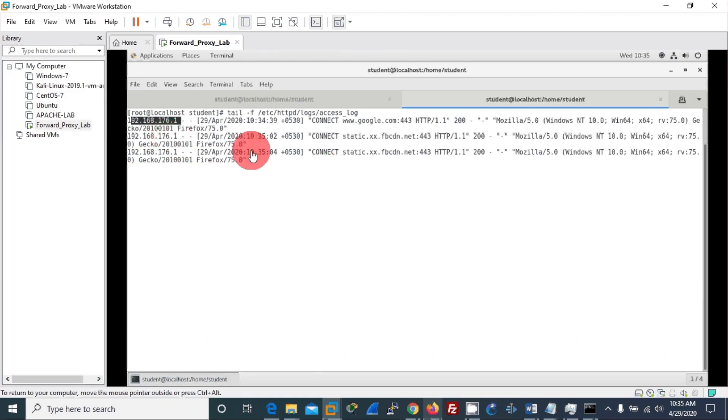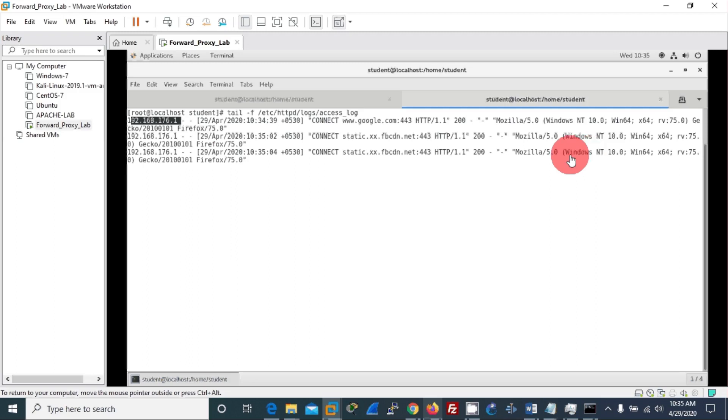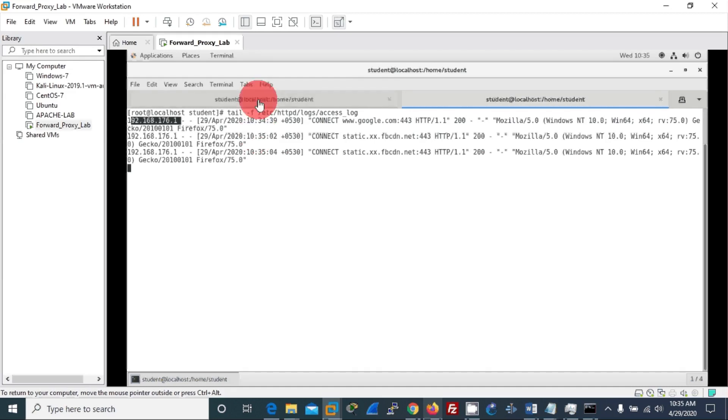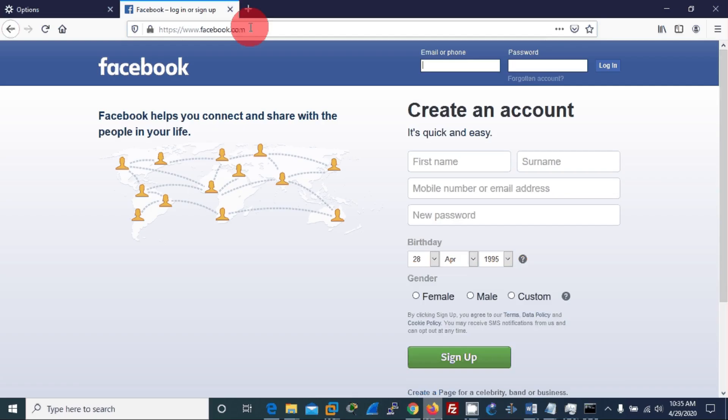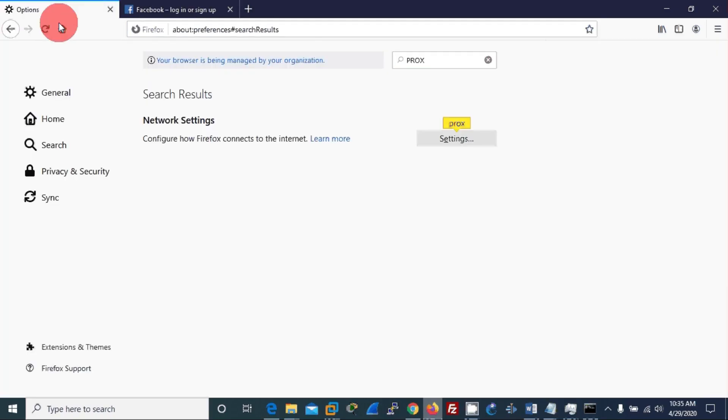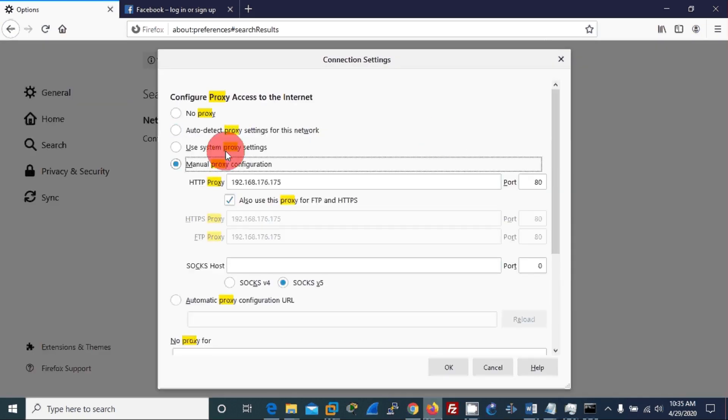You can see another entry came - the same machine tries to access Facebook using this Facebook CDN, the content delivery network. How it was possible? Because I have given this proxy configuration, so that this particular host machine is accessing the internet.